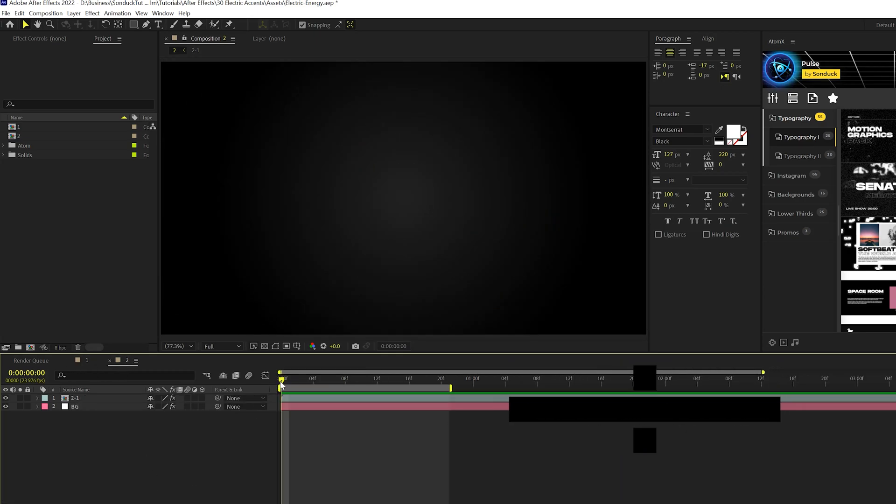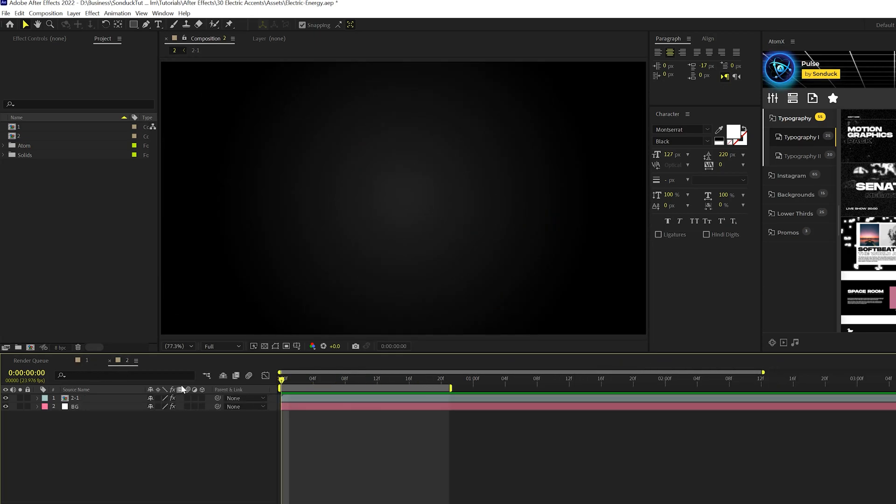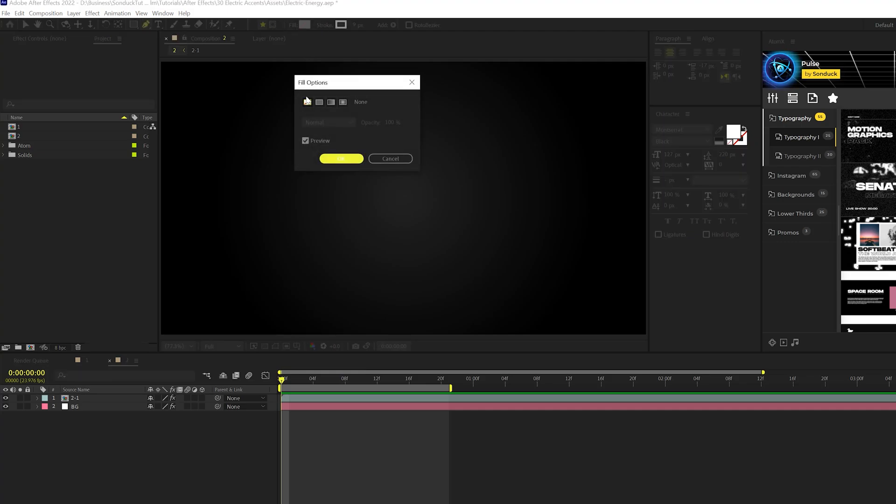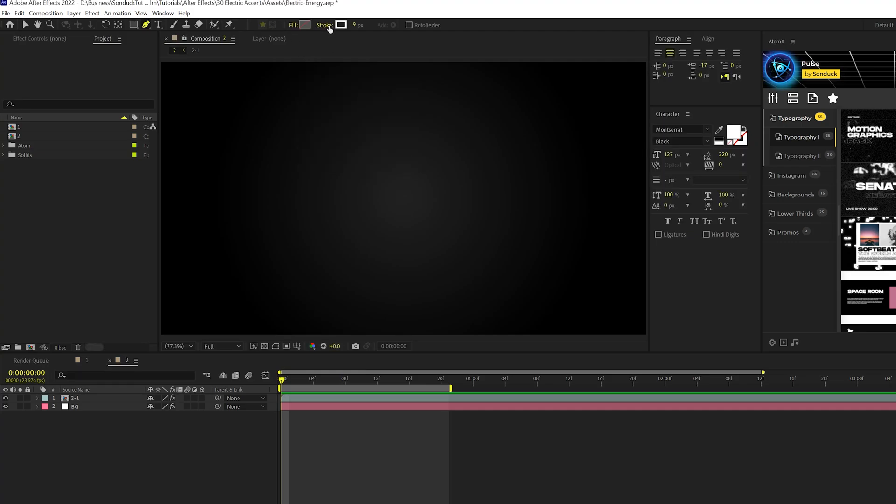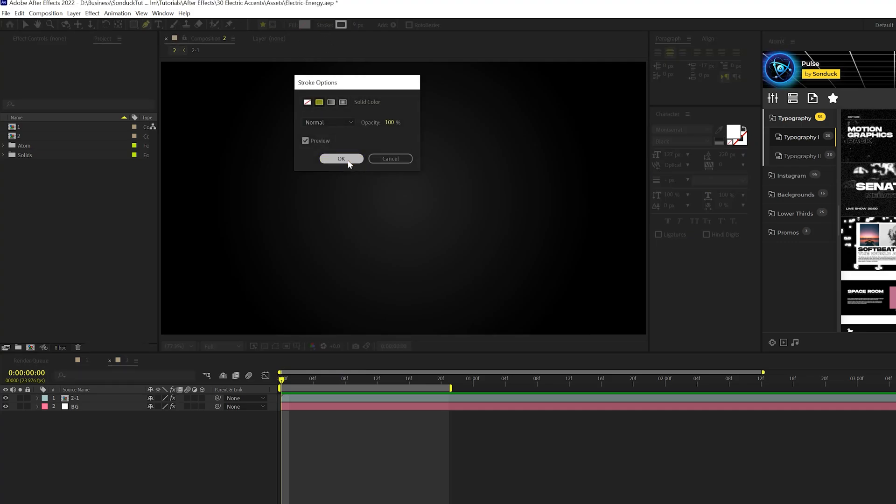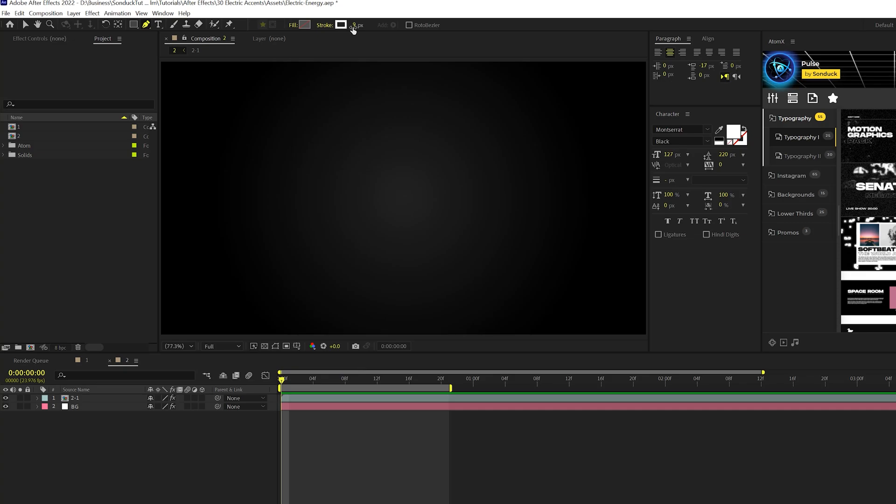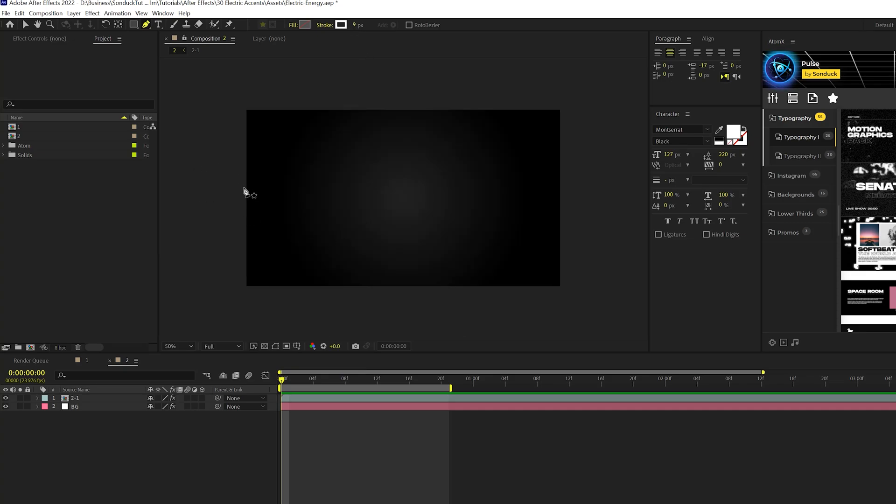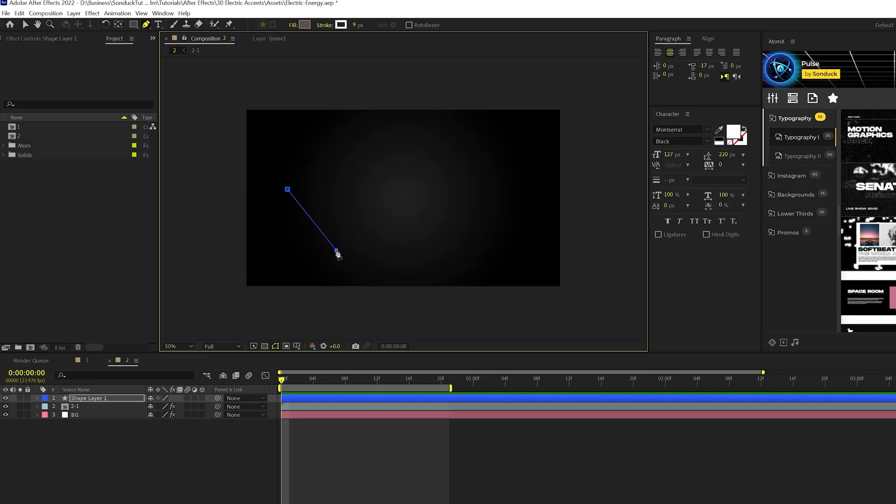So here we are. We have a blank comp. So what we're going to do is we're going to grab the pen tool, make sure fill is set to none, click OK, set the stroke to solid color, and then we'll make sure we have a stroke width of nine. So once that's set up, we can create a random path. It doesn't have to be anything specific.